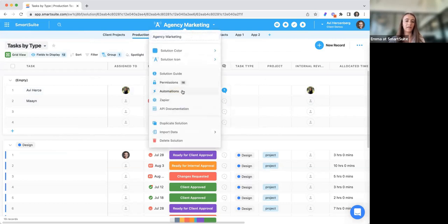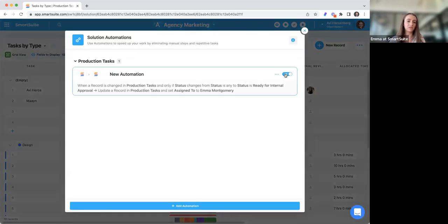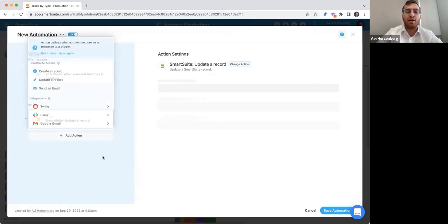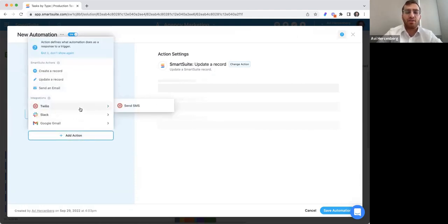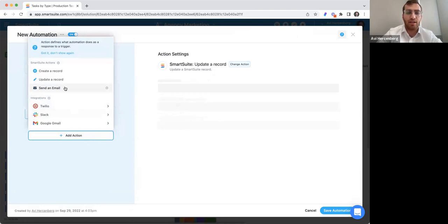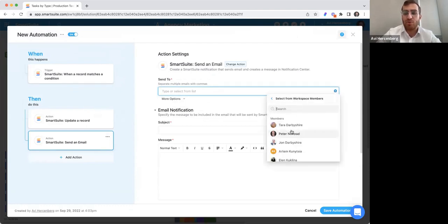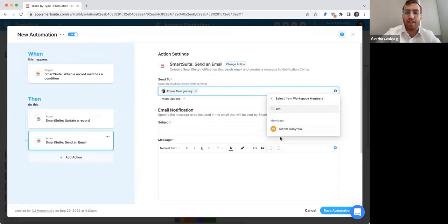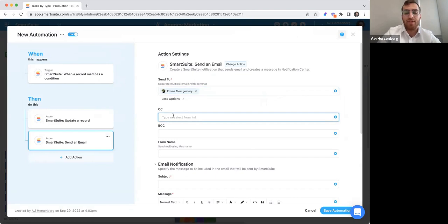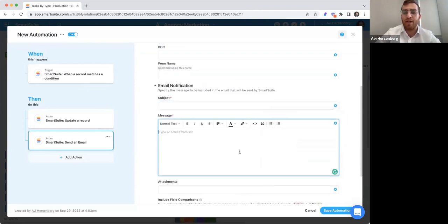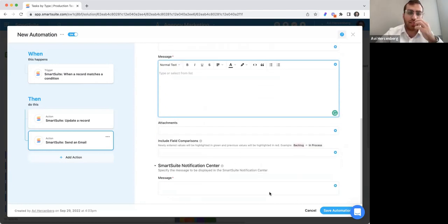Say I set this up and I want to notify that person when a status changes — we can add an action to send an SMS, a Slack message, a Google Chat message, or an internal email to that particular person. I can send to a workspace member or pop in an email address, add a CC, type out a specific message, and even pull in specific data fields from the record to compose a custom message. So I can do multiple actions at once.